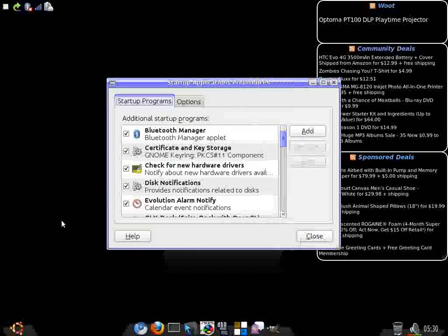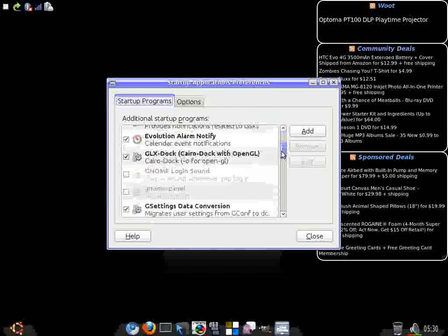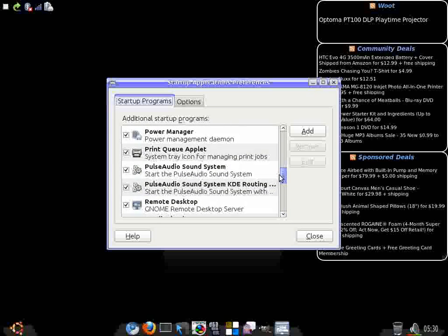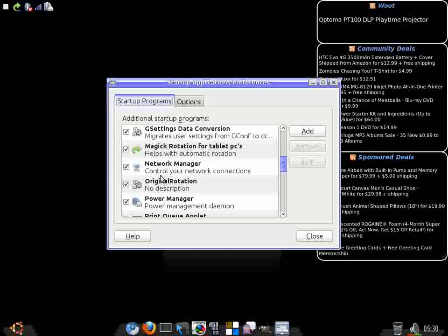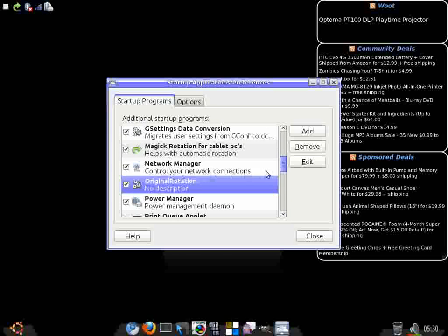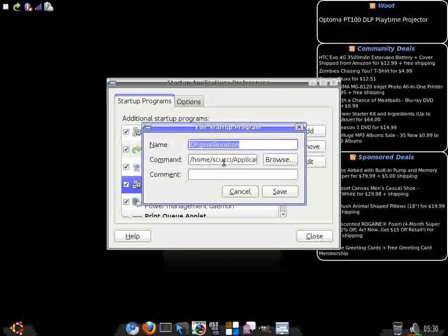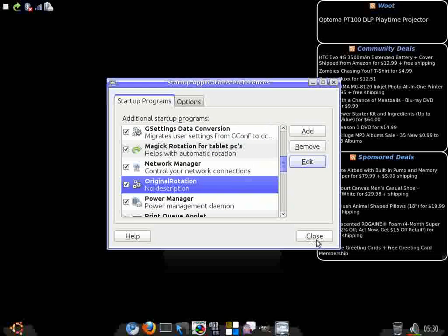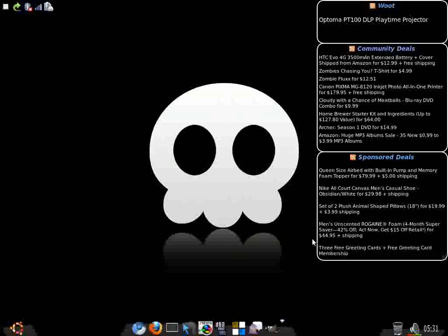You'll want to go through and do a quick little start up application. All that it's going to do is go to your Magic Rotation folder and find the X Rotate Python and run that with the normal flag. As soon as you come up, it'll flop your screen back around to where it should be. I almost forgot about that. That's pretty much it.